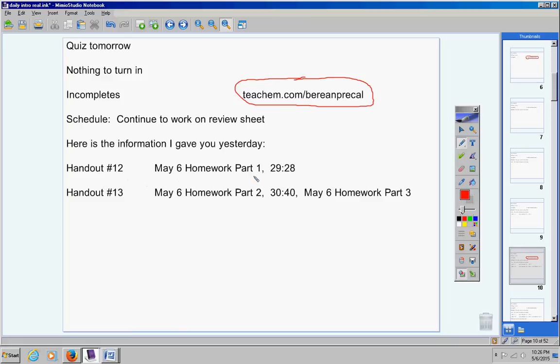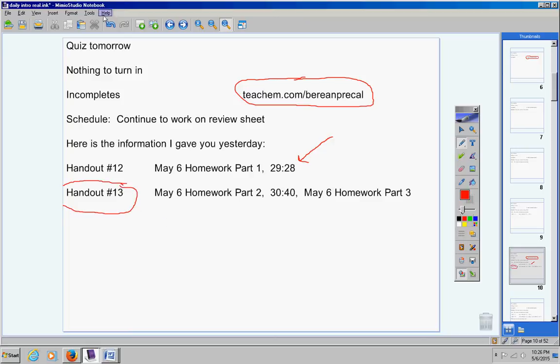Handout number 12 is May 6th Homework Part 1. Don't start it until 29 minutes and 28 seconds. Handout number 13 is two parts to it. It's a big one. This review sheet takes a long time. Handout number 13 is May 6th Homework Part 2 and May 6th Homework Part 3.